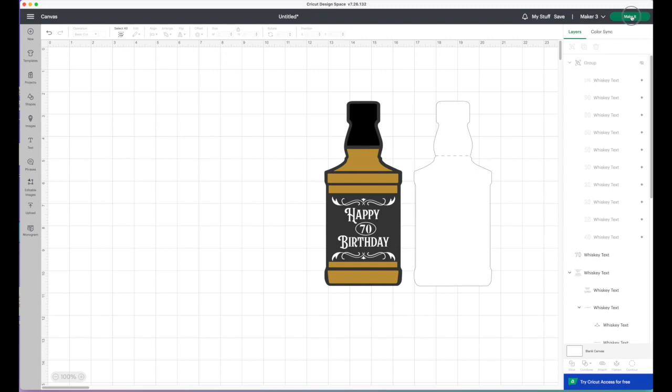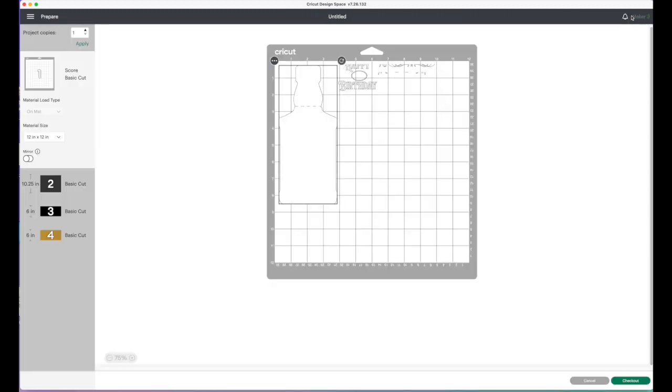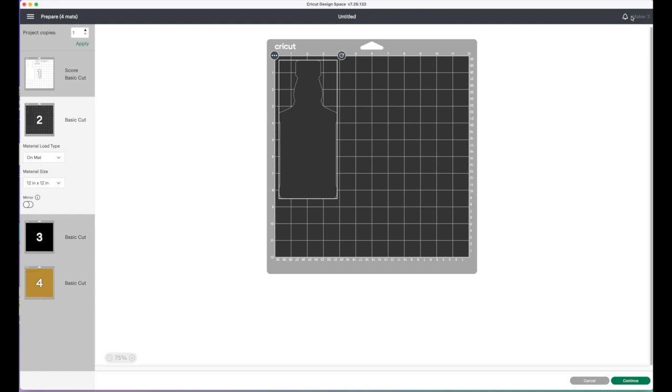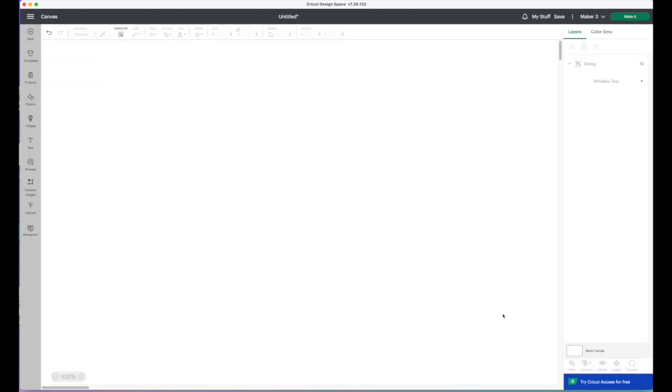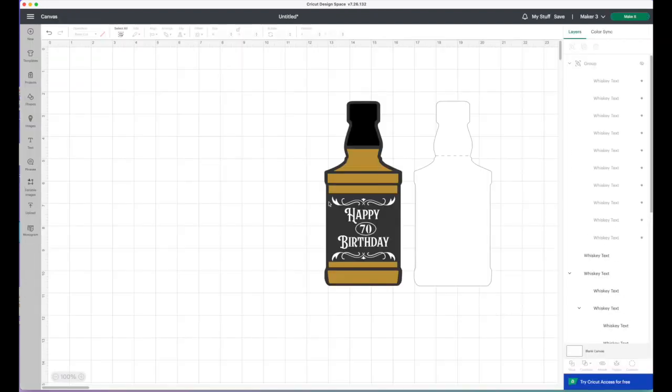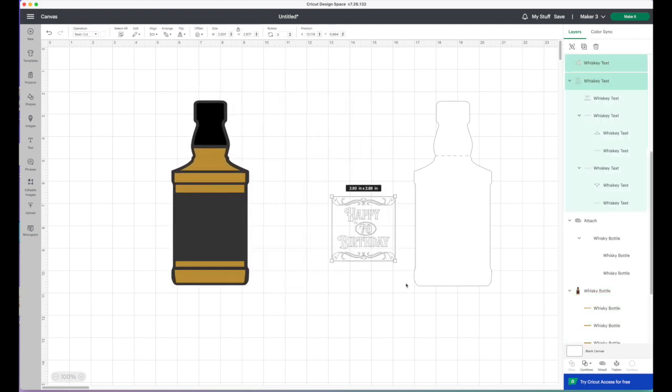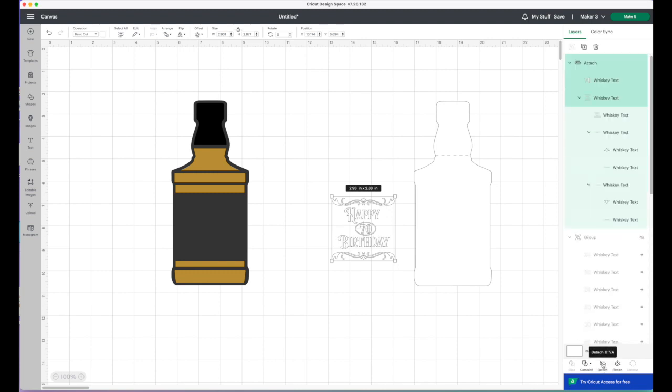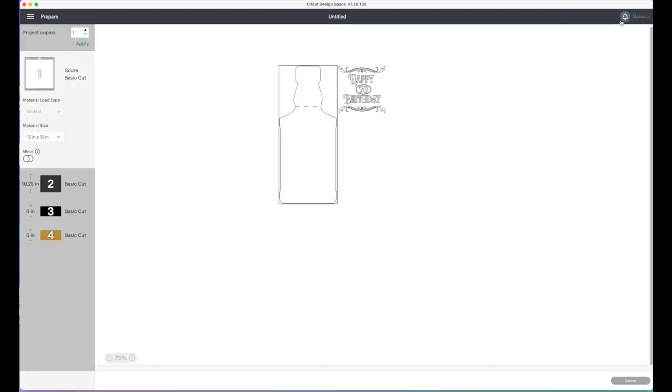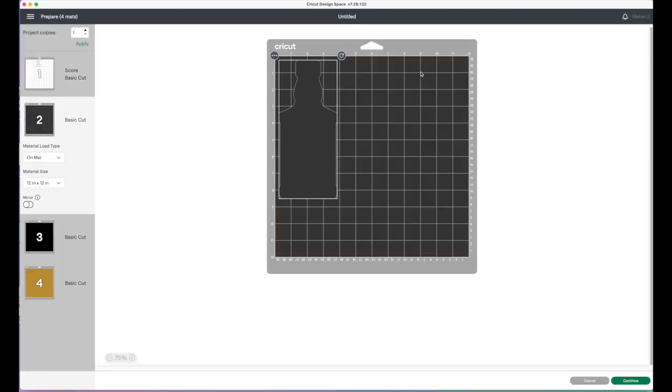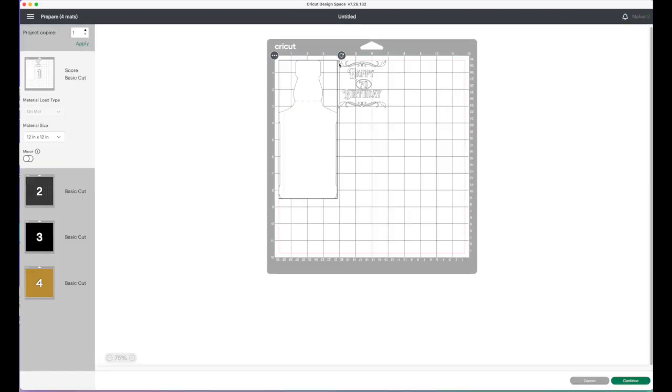Click make it, and then you can choose your materials. Oh actually, let me just cancel. I need to group this together. So if I just attach them like that, then when they go to the mat view, you'll see that it's all together like that and there's your score line.